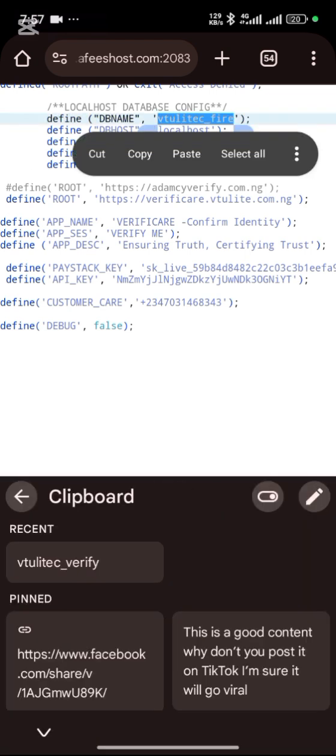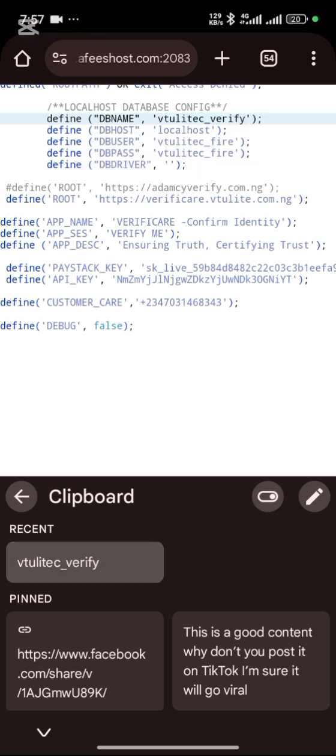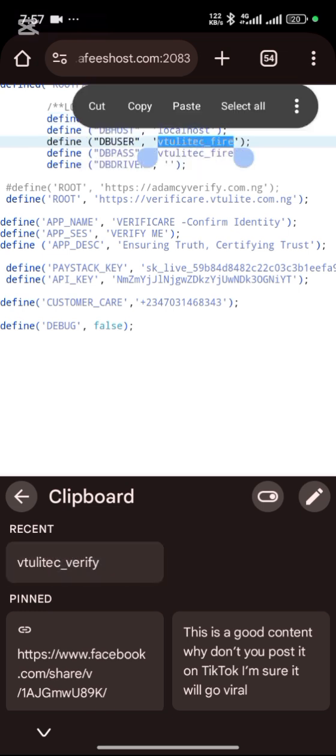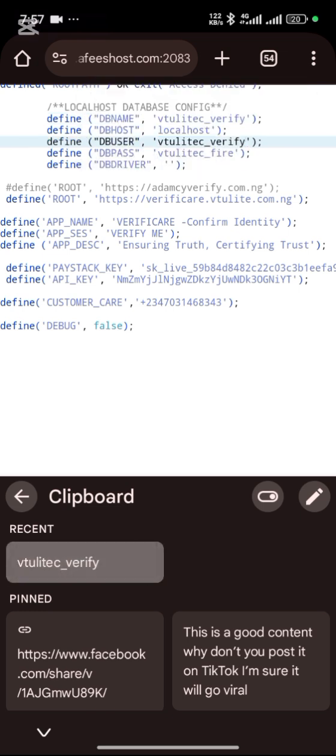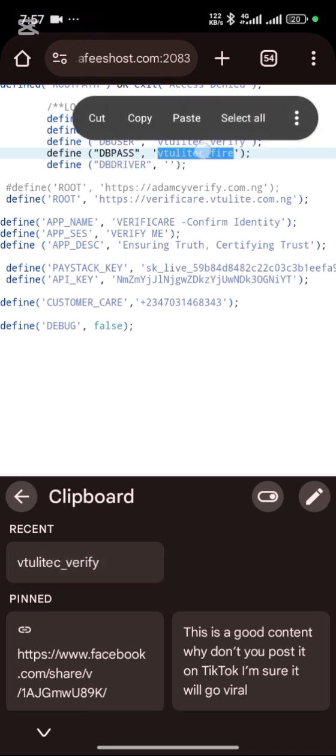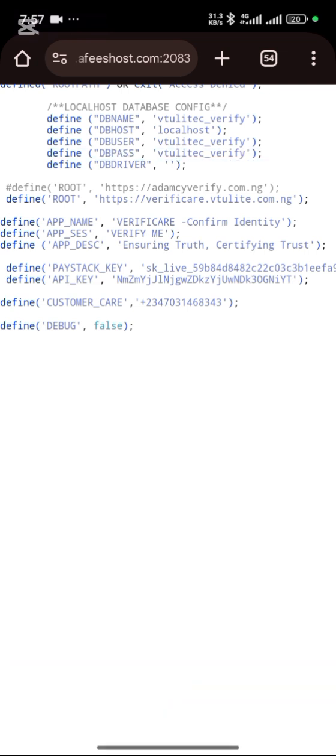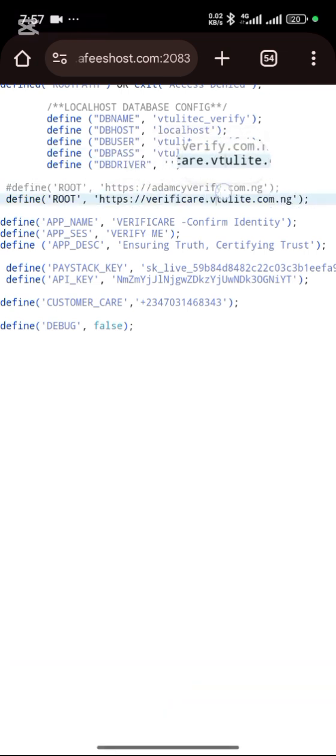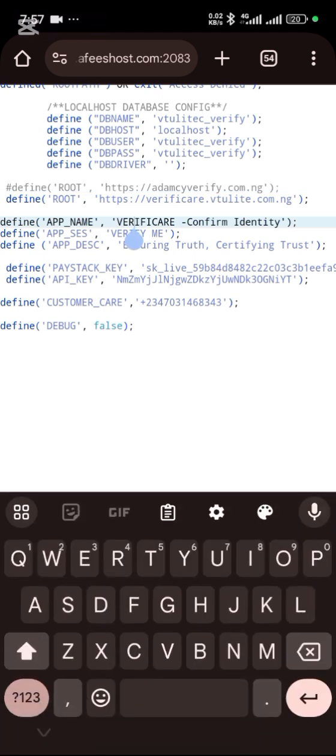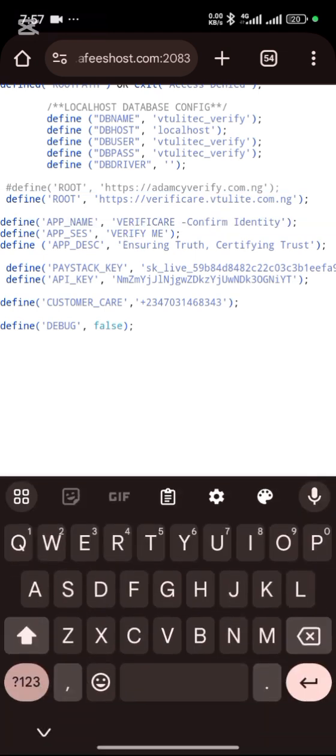That database you did the other time, paste it. Paste it as user, paste it as password, paste it. Your URL, that is your domain name, you paste it here. You can change your name to whatever you want it to be.